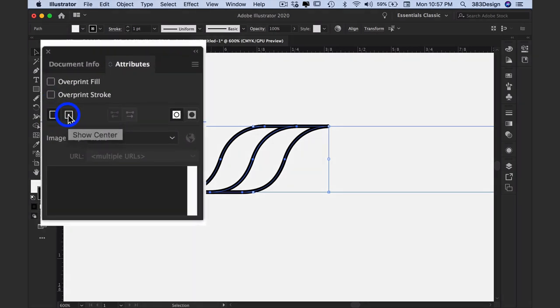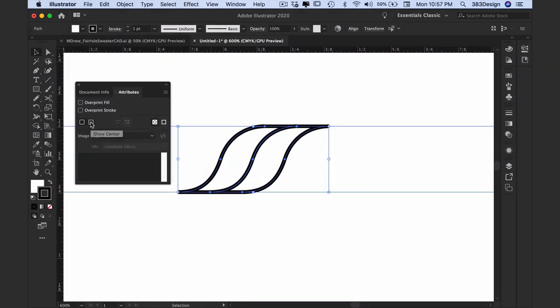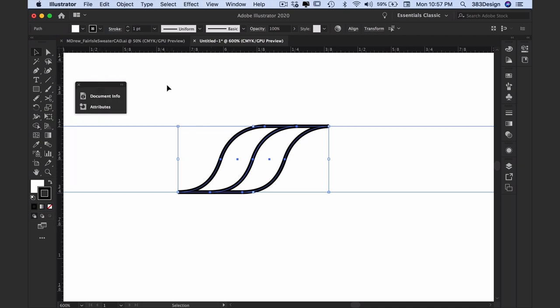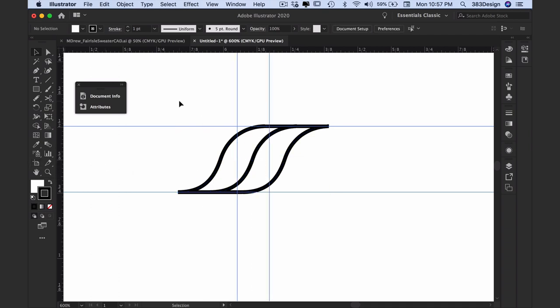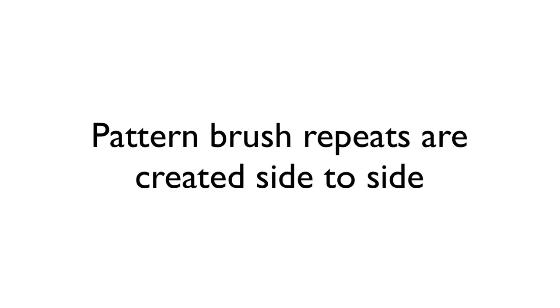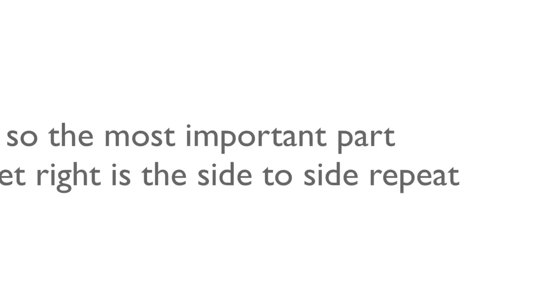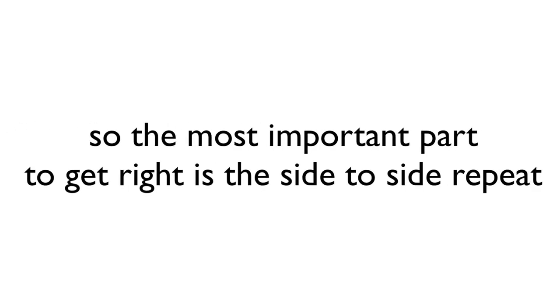This will add a dot to the center of the selected objects. From here you can draw your definition box using the smart guides to help you, but I prefer to drag physical guides to each object center so that I ensure I get the repeat right. Pattern brush repeats go side to side, so the most important part to get right is the side to side repeat.